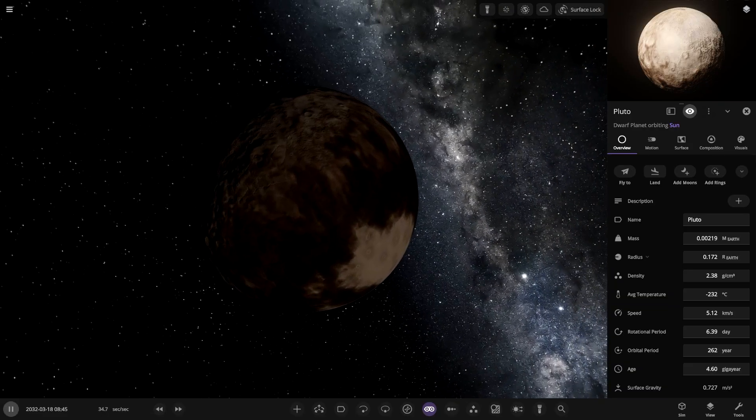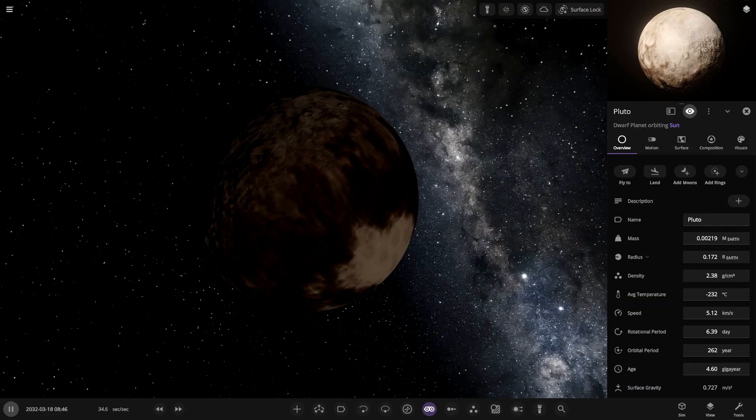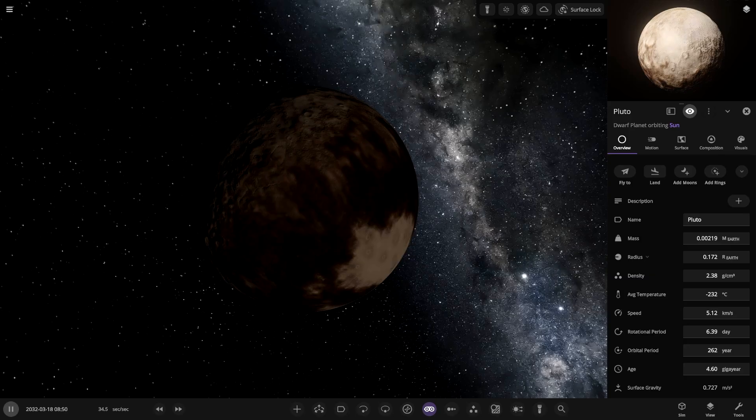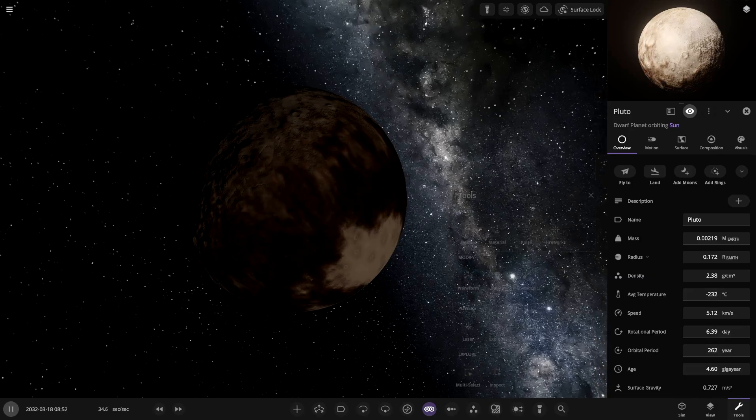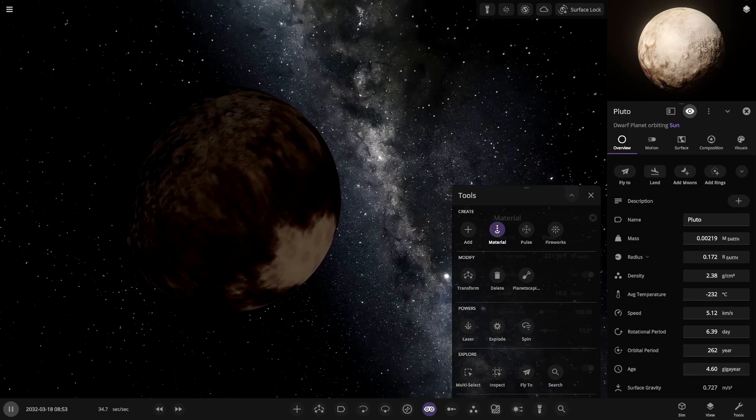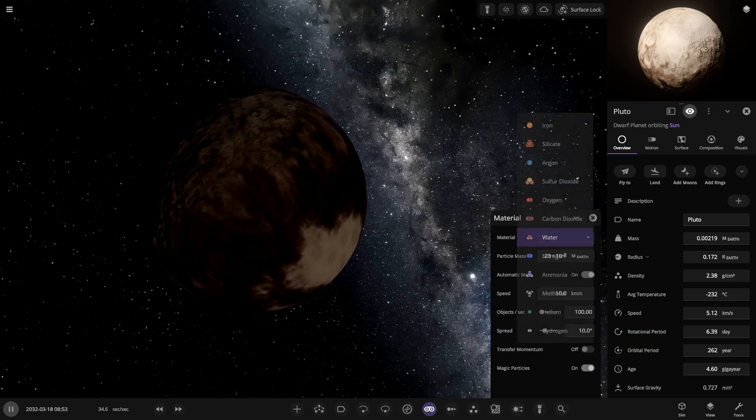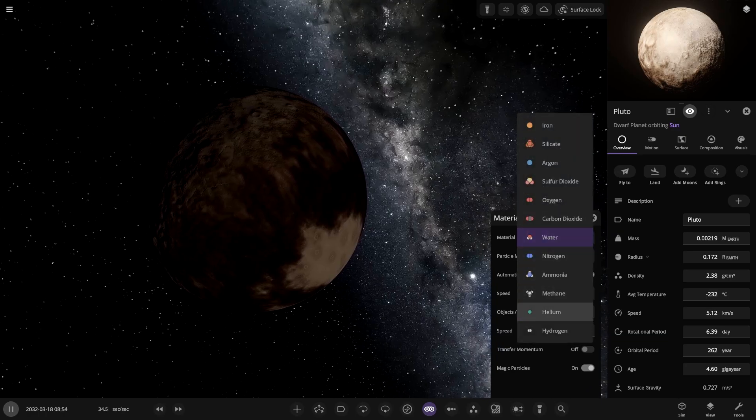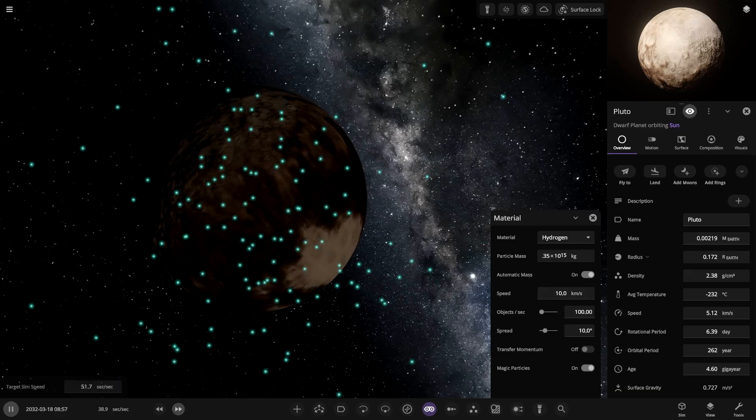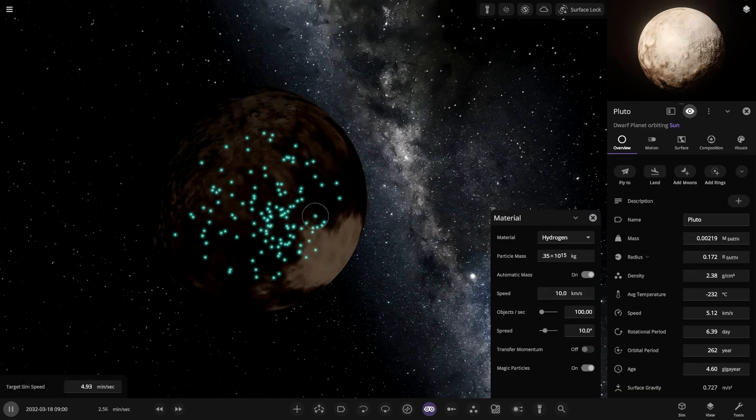Let's start increasing the mass of little Pluto here and make it into a real contender in the solar system. So let's go ahead and add material. Tools, material, oh yes here we go. Now we'll start with adding hydrogen.